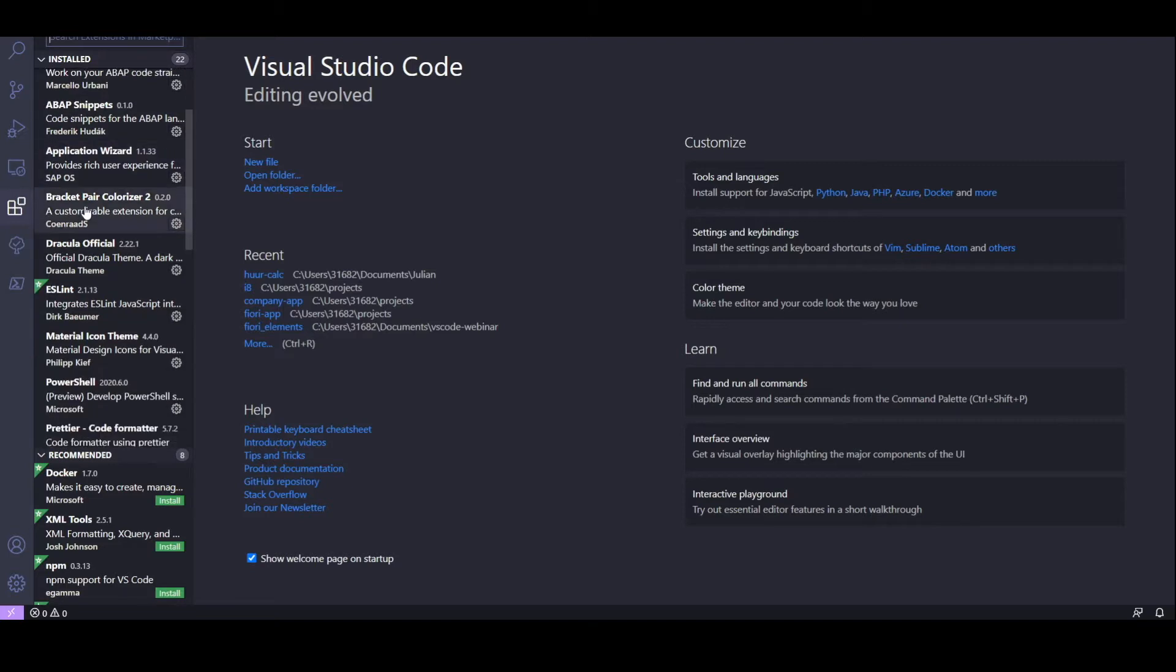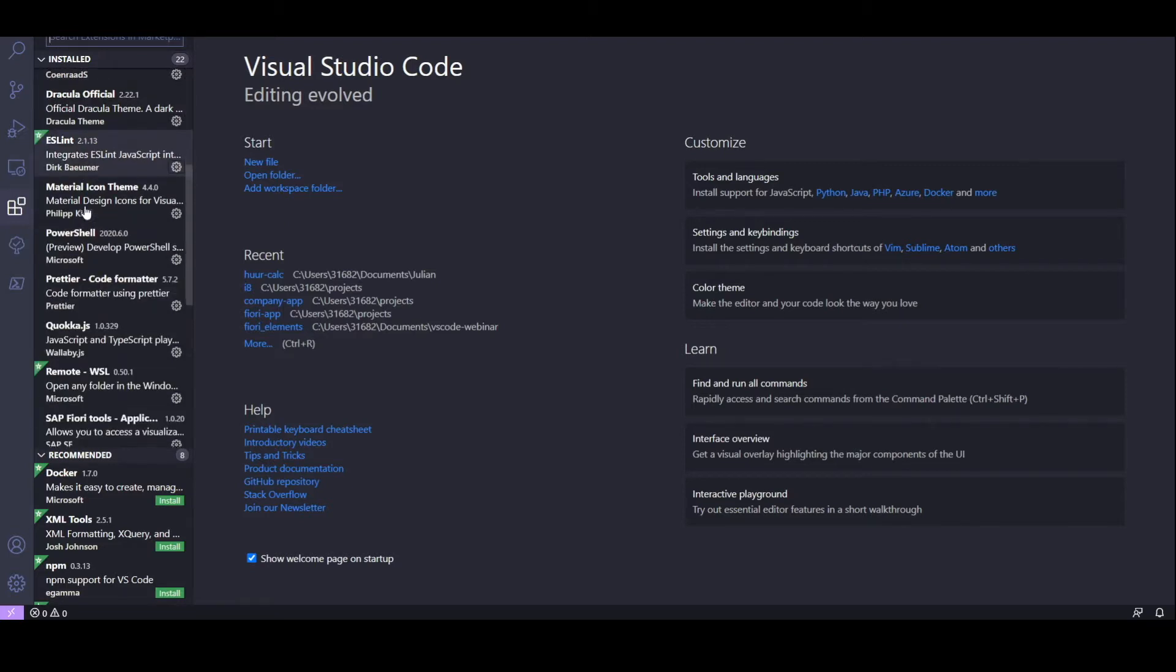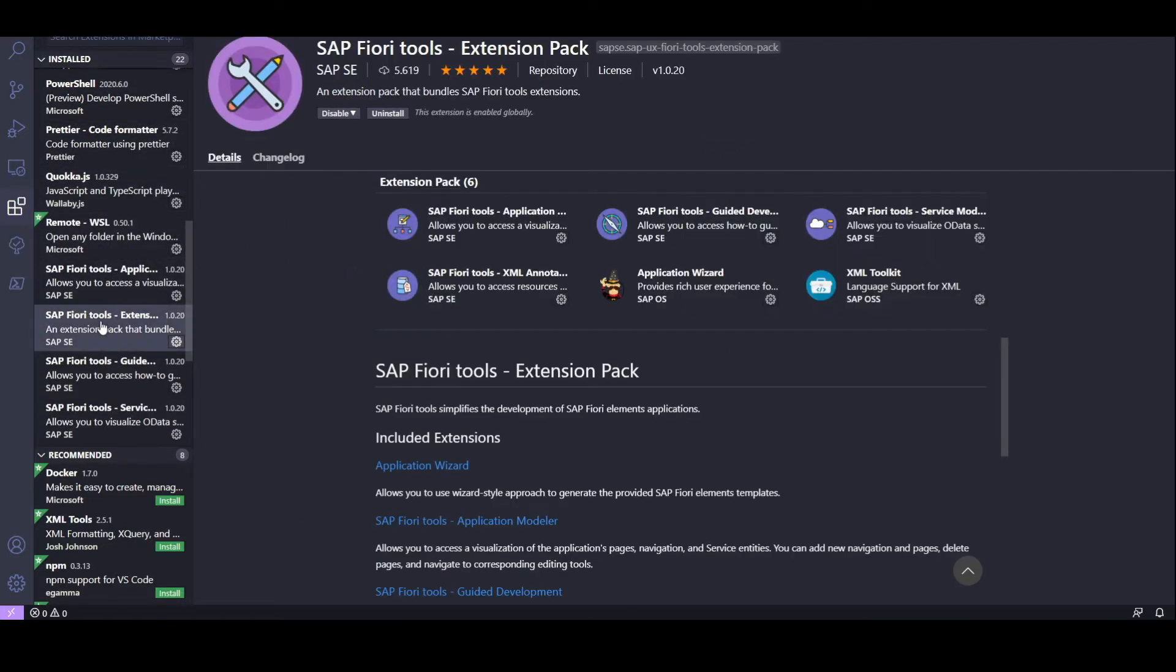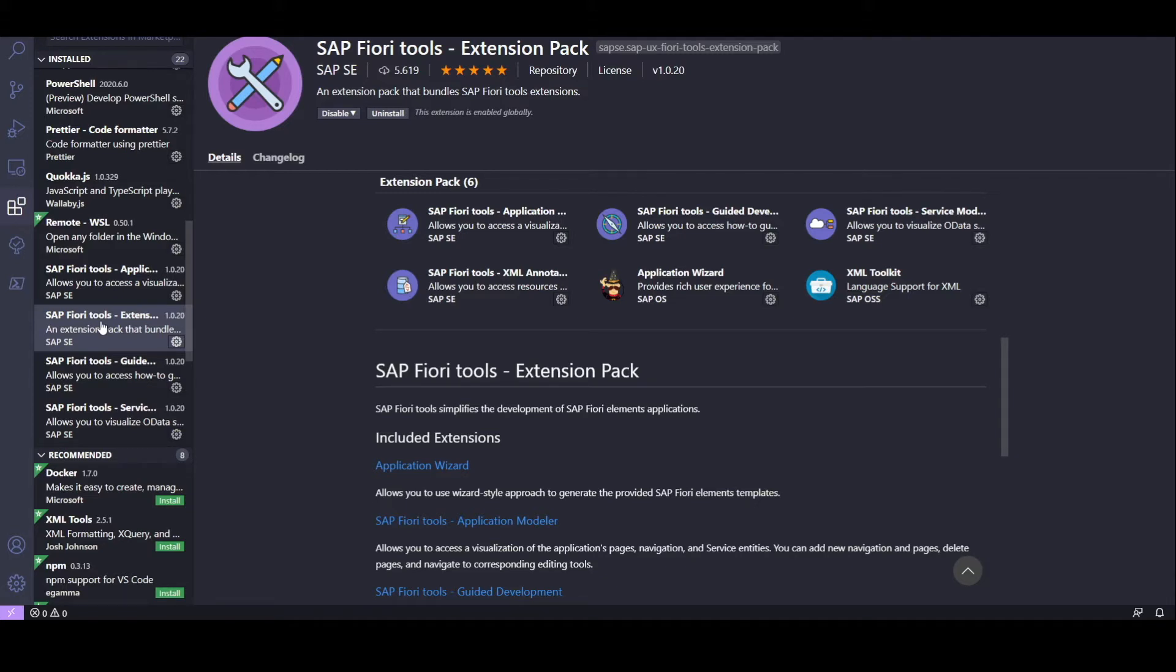Let's select the SAP Fiori Tools expansion pack. Here we can see stuff like the publisher, the download count, and a 5-star rating. And then below we can see which extensions belong to the pack, and of course the extension details. So the SAP Fiori Tools extension pack has been published by SAP themselves.